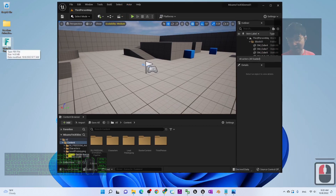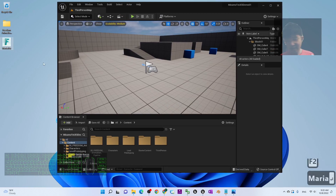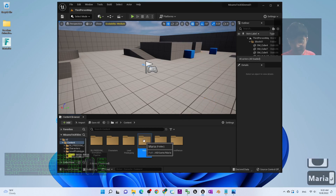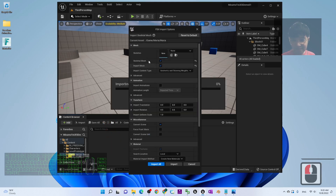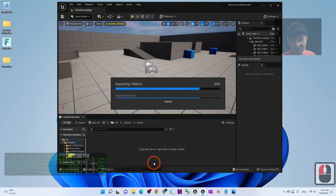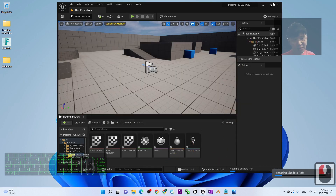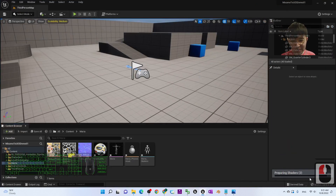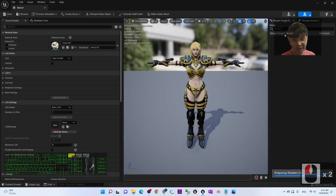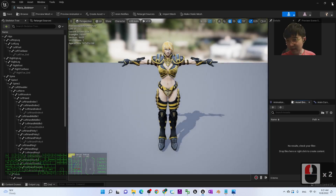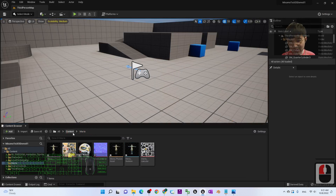I'll create a new folder and rename it 'Maria.' Right-click to create a new folder, name it Maria, double-click it, then drag in the Maria FBX file. For the skeleton mesh import, no need to choose anything special — just click Import All, then close. Wait for the shader to finish preparing. Maria is now here along with her skeleton, and the retargeting job is already done for you.